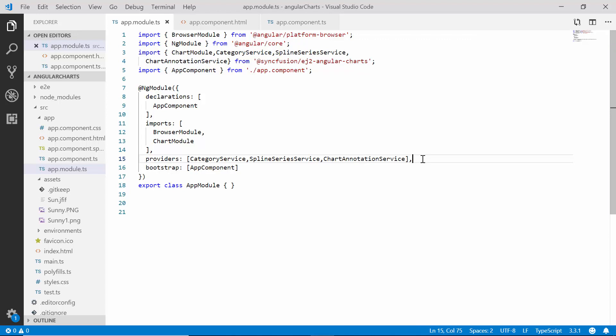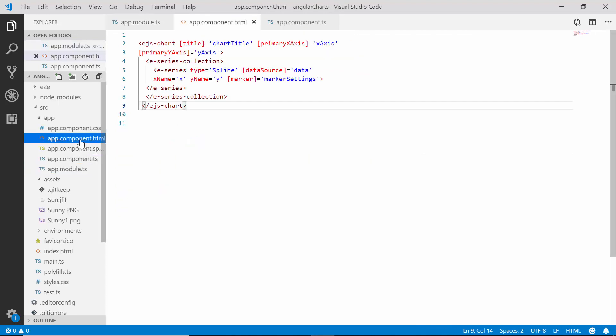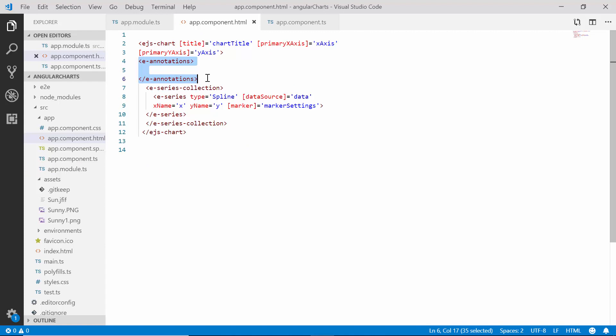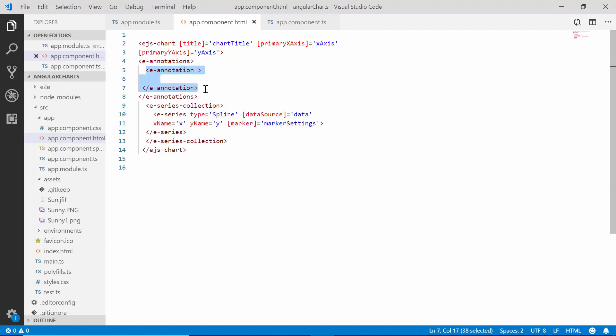Then, to add the annotation, let me open the app component HTML file. I need to define the annotations directive inside the chart tab, which can have more than one e-annotation tag.